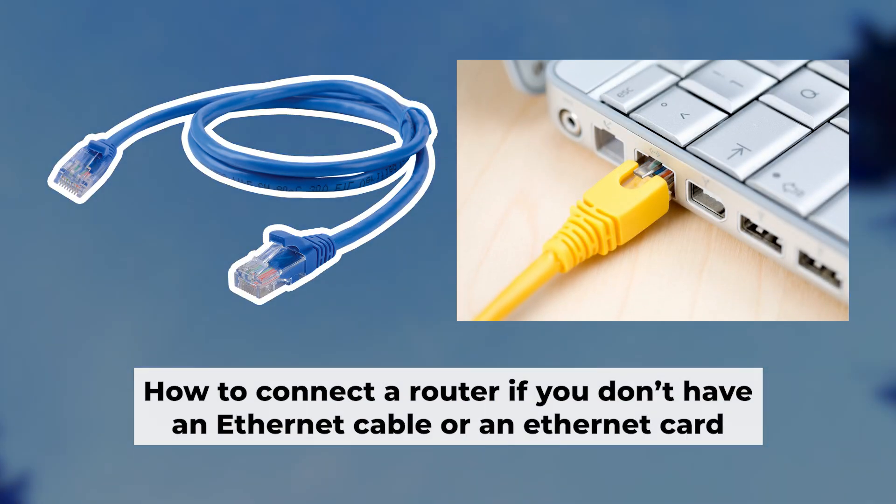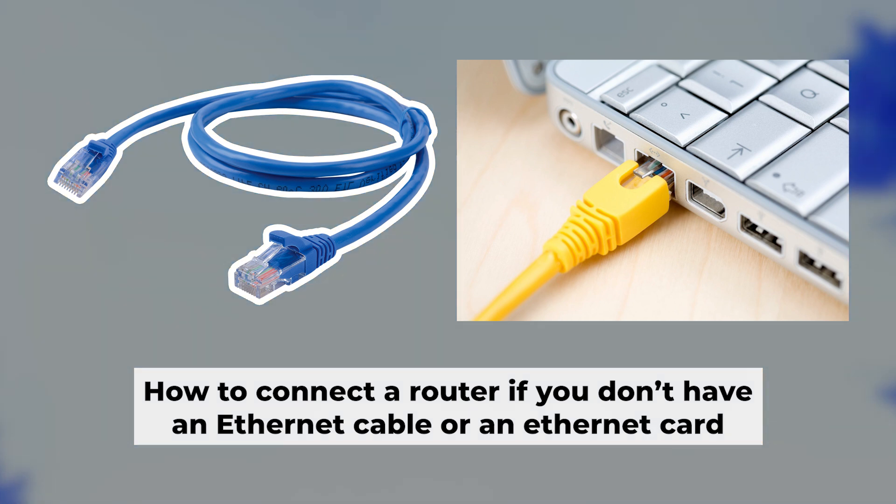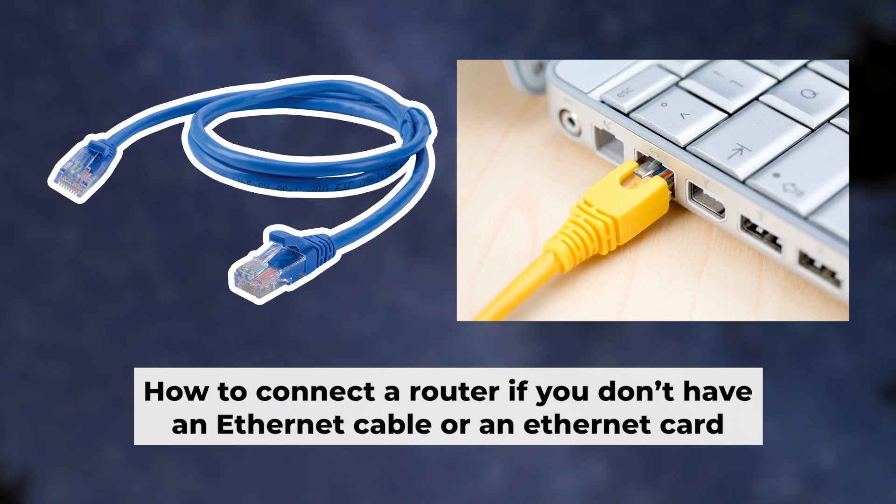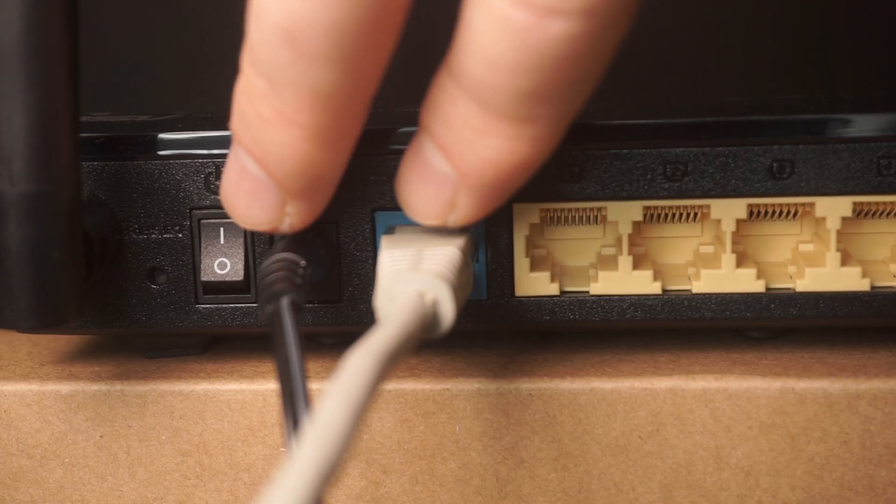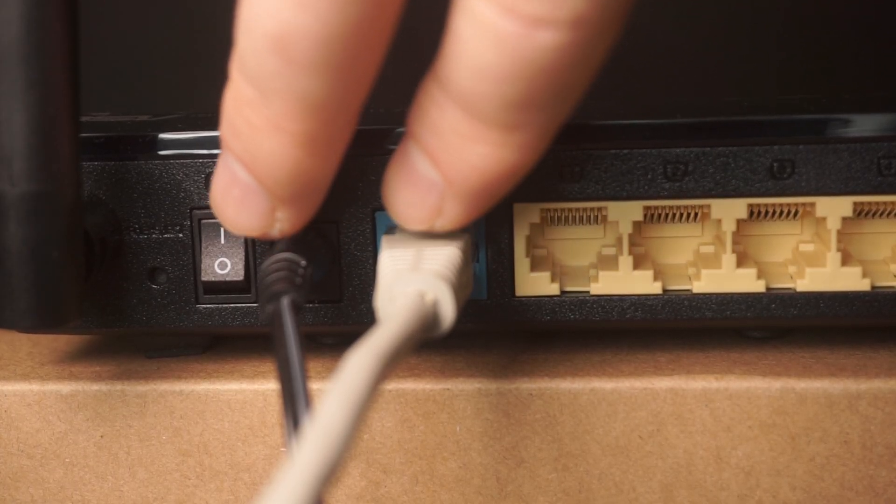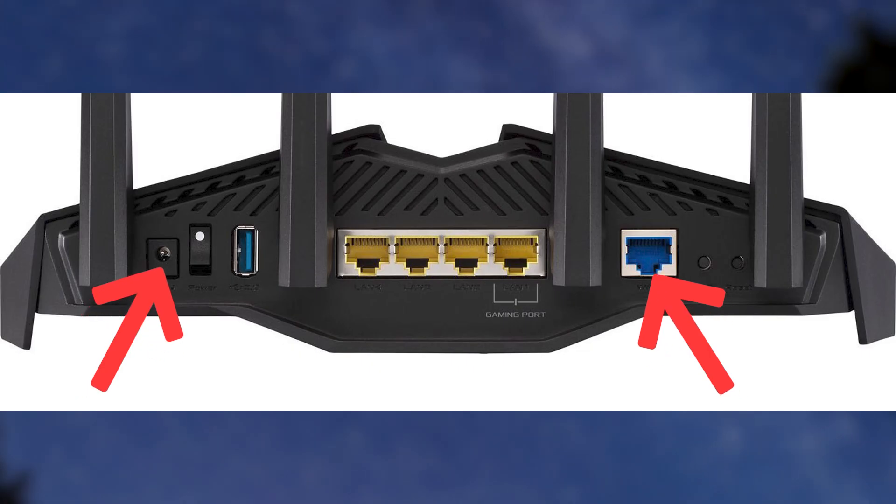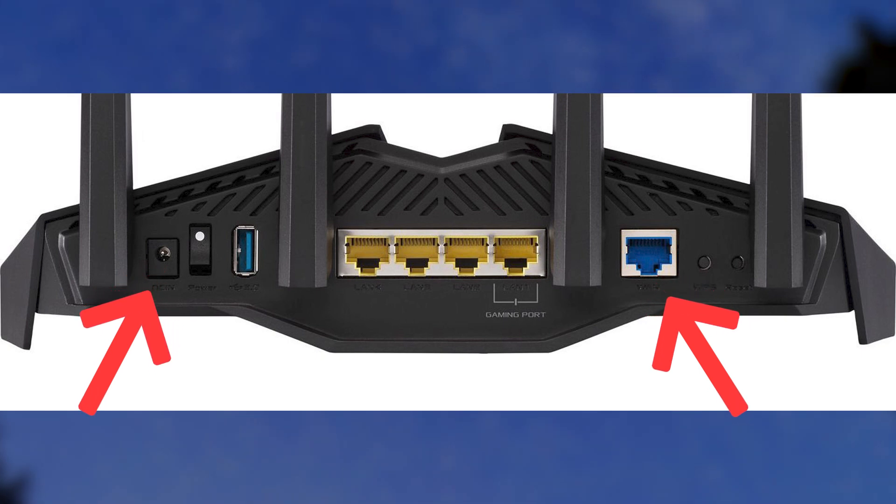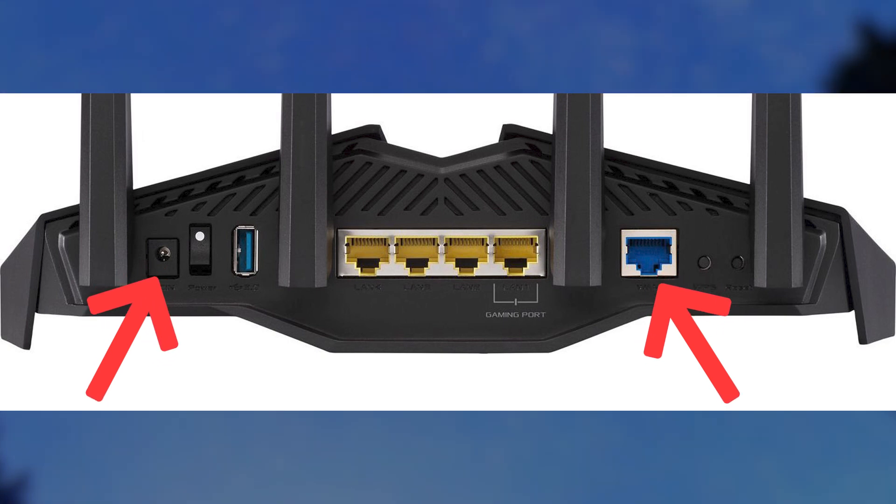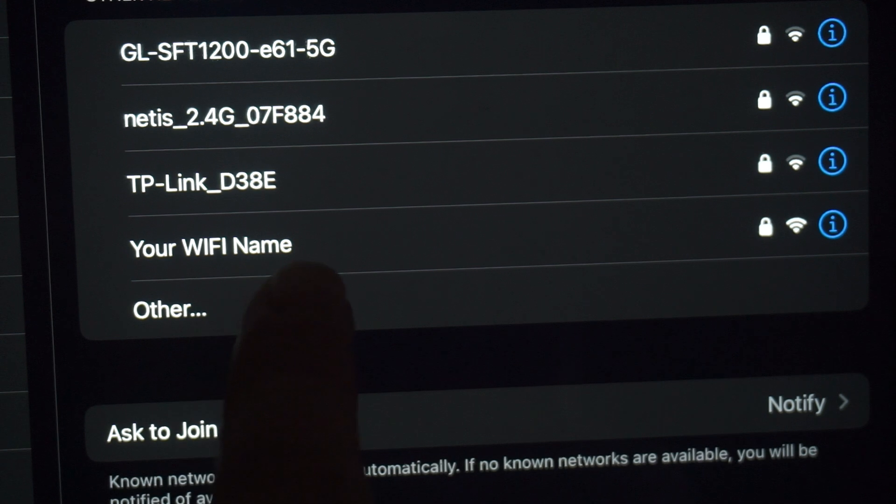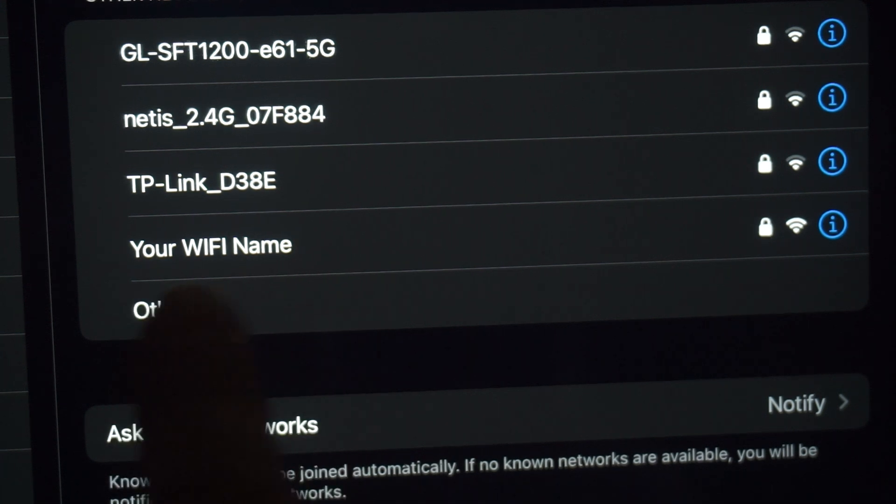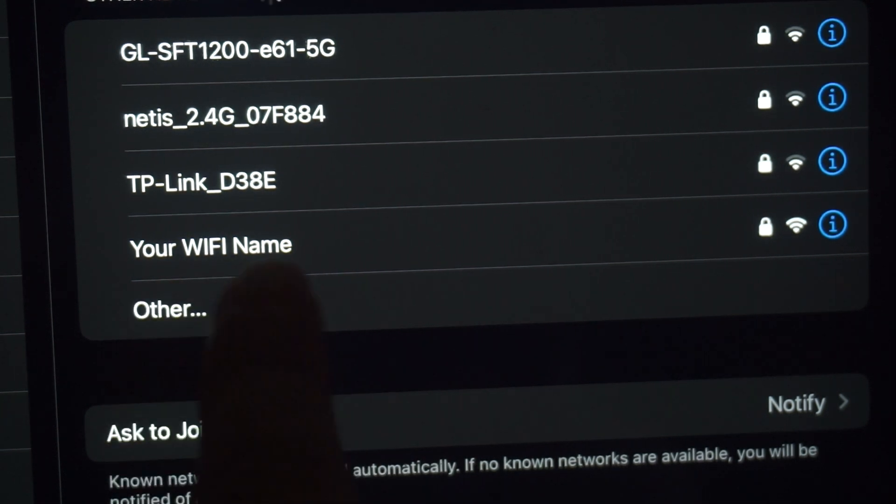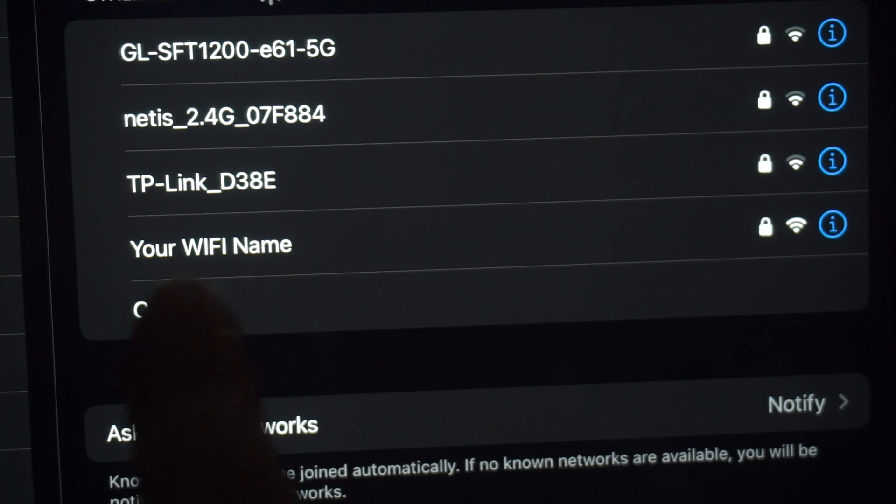Before we get started, I'll show you another way to connect the router in case you don't have an ethernet cable or your computer doesn't have an ethernet port. Simply plug in the router to the power adapter and connect the cable from your internet provider. This will turn on the wifi. If the router is new and hasn't been set up yet, the wifi network will be named after the router itself.